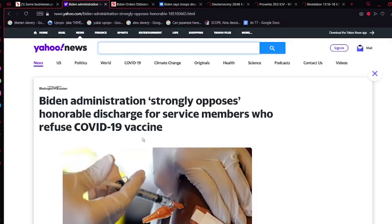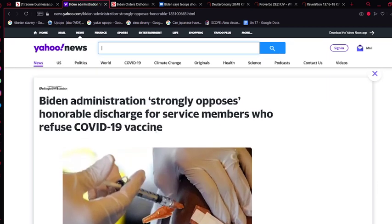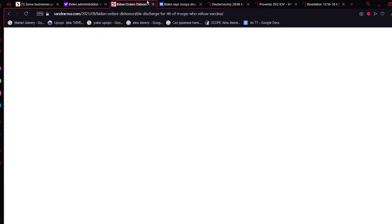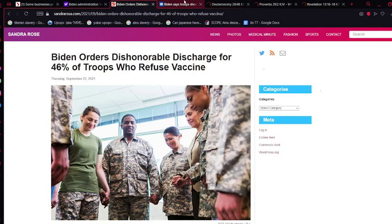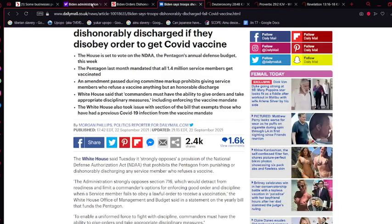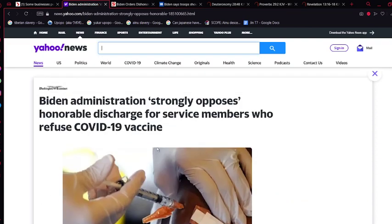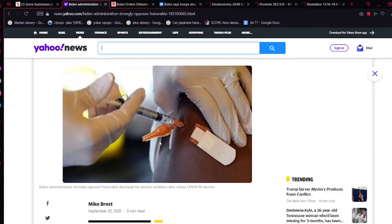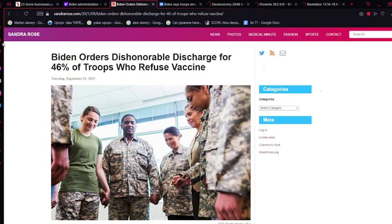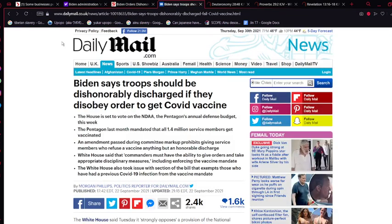Next, another one. Biden administration strongly opposes honorable discharge for service members who refuse the jab. So he said he strongly opposes honorable discharge. This is the key word. And I have some other ones, basically the same thing. Well, not basically the same thing, they're basically saying everything else. Biden says troops should be dishonorably discharged if they disobey the order to get jabbed. Biden orders dishonorable discharge for 46% of troops who refuse jab. So we see this is on Yahoo News, SandraRose.com, and DailyMail.uk.